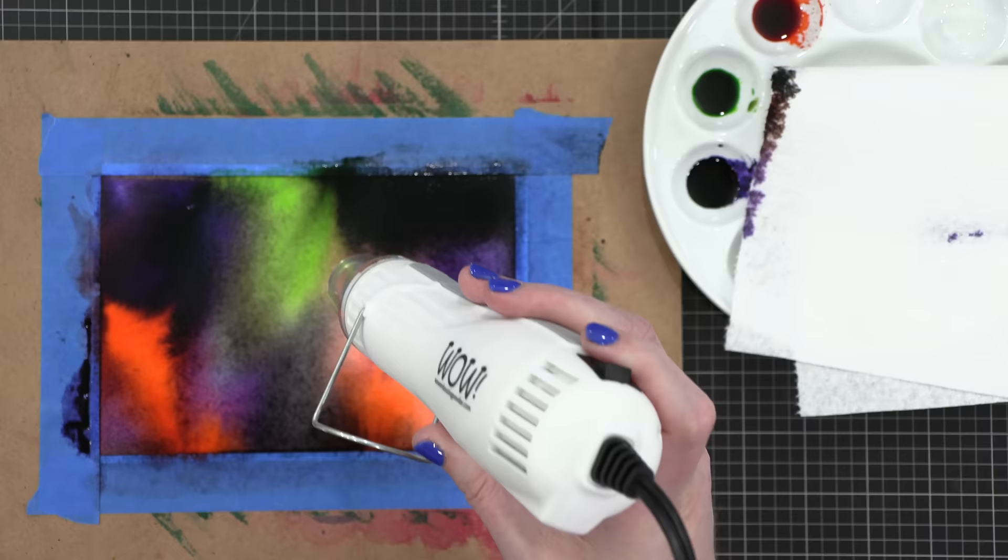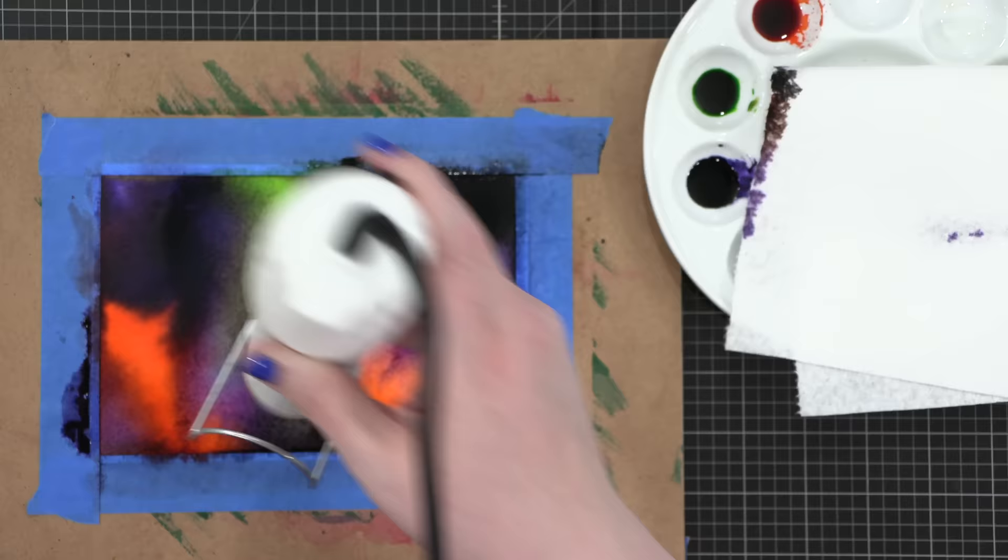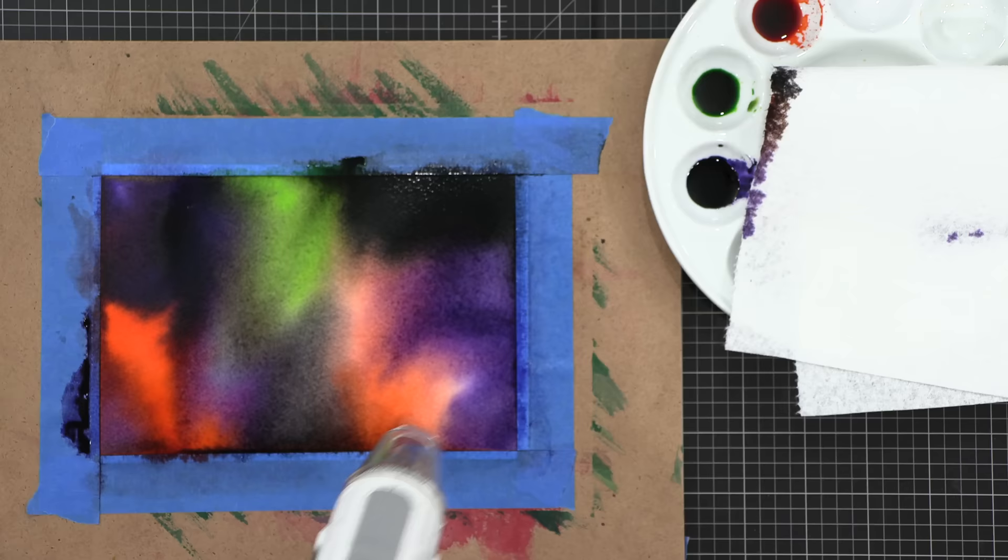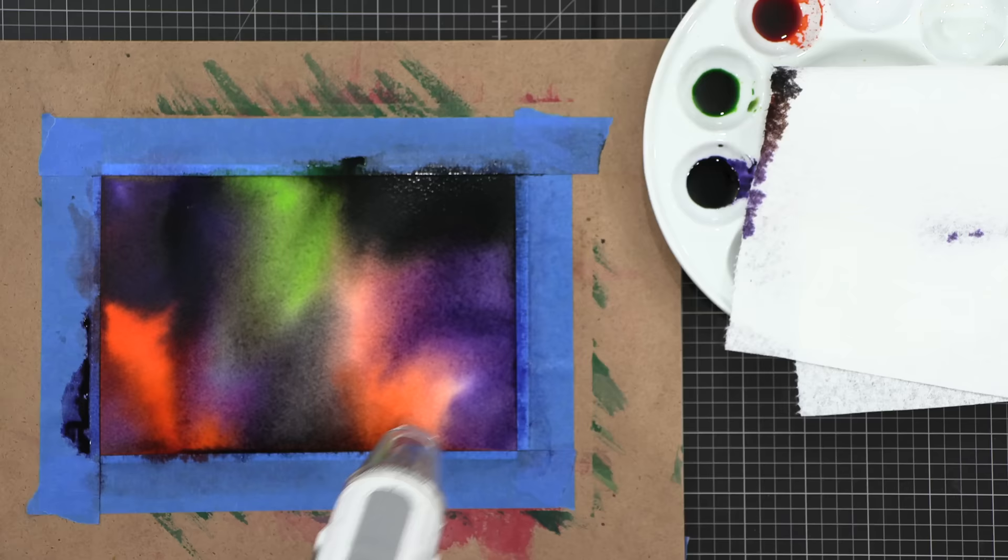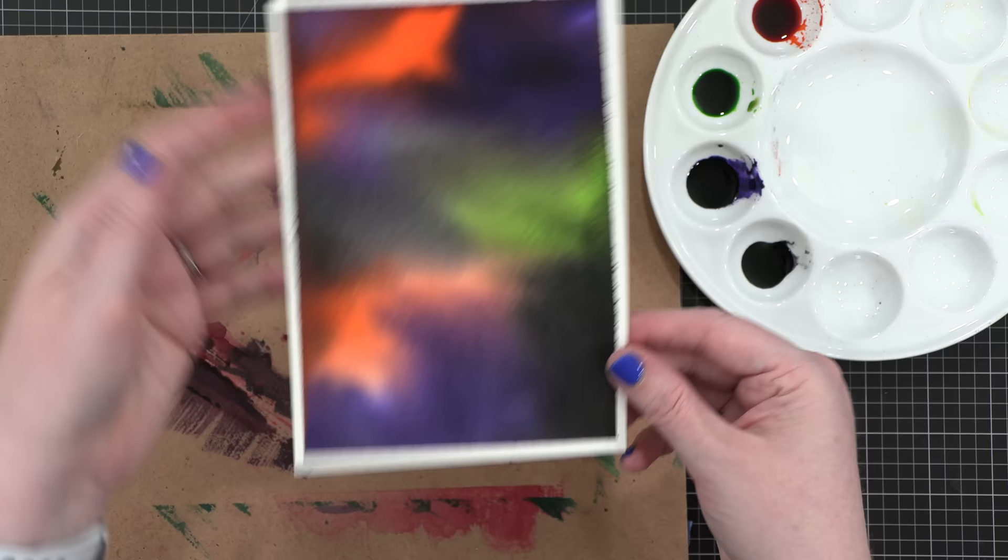When it comes to the drying process, just use a heat tool or let it dry on its own. I find that using a heat tool actually keeps the colors where I want them a little bit more. When you're air drying, it allows them to keep spreading. So if you want something unexpected, let it air dry. But if you want a tiny bit more control, use a heat tool or hairdryer to speed up the drying process.